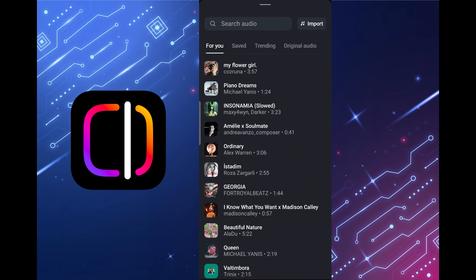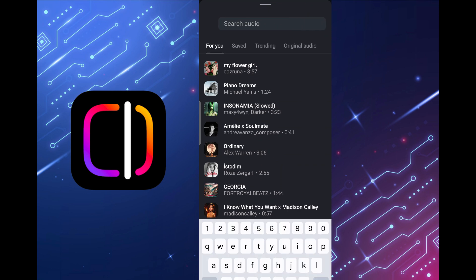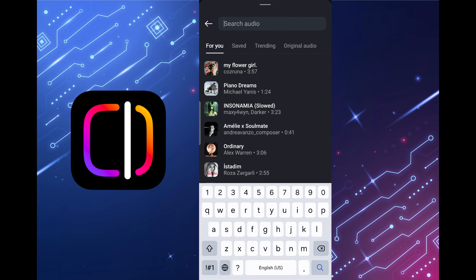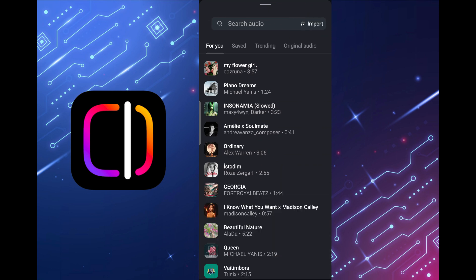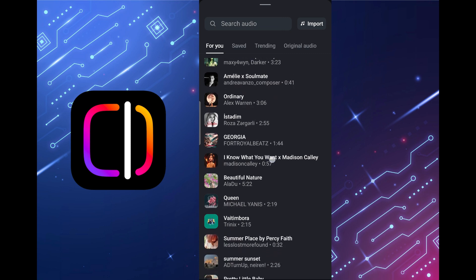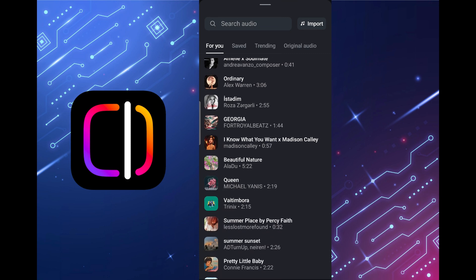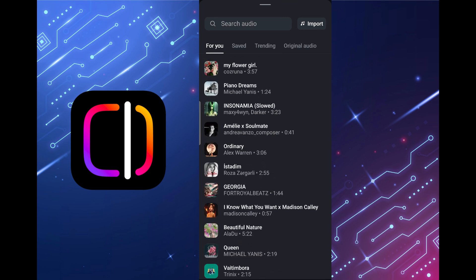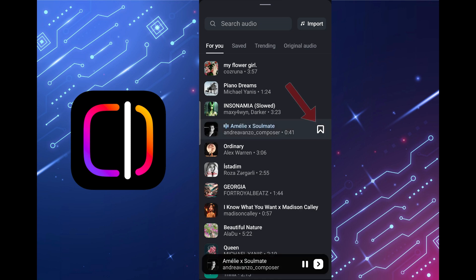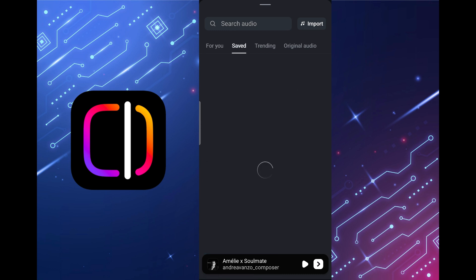If you're looking for something specific you can use this search. You can also add each music track to the saved tab so that you don't have to search for your favorite track again. Tap on the track you like and tap on the flag on the right of the track and the track is added to the saved tab.